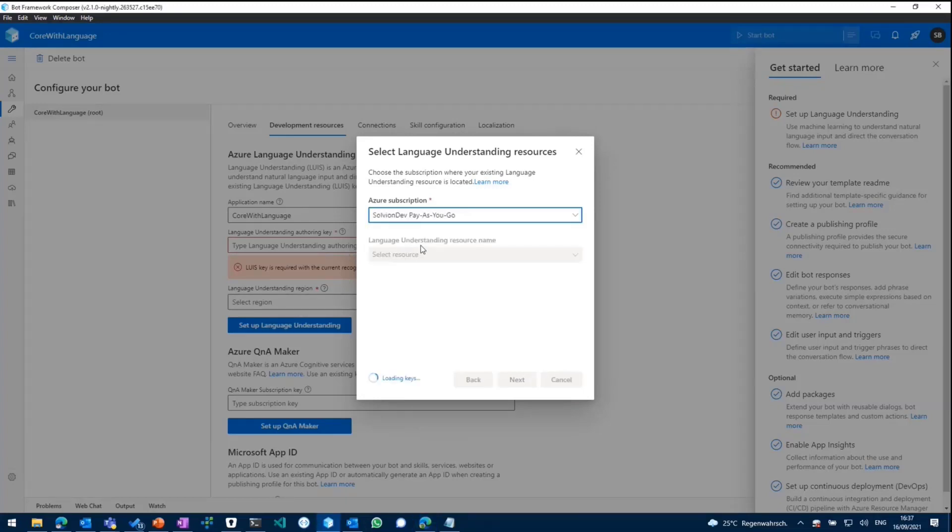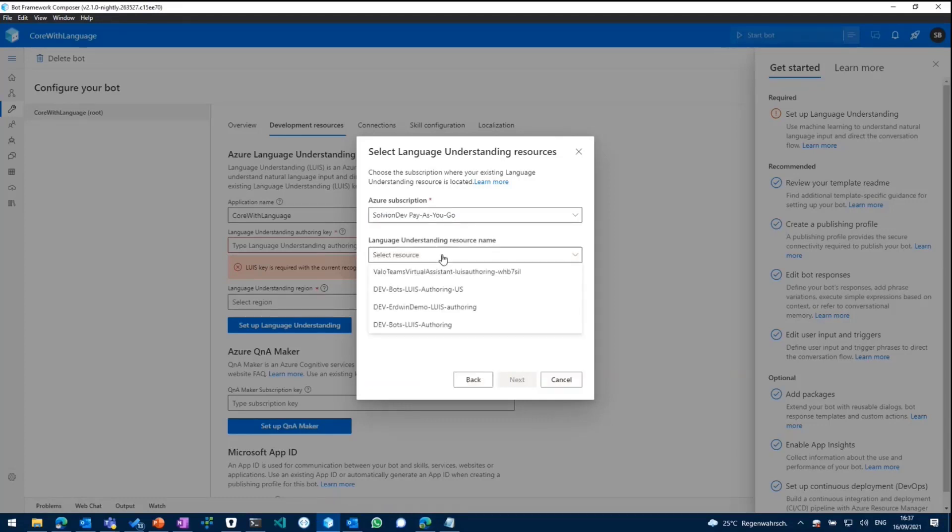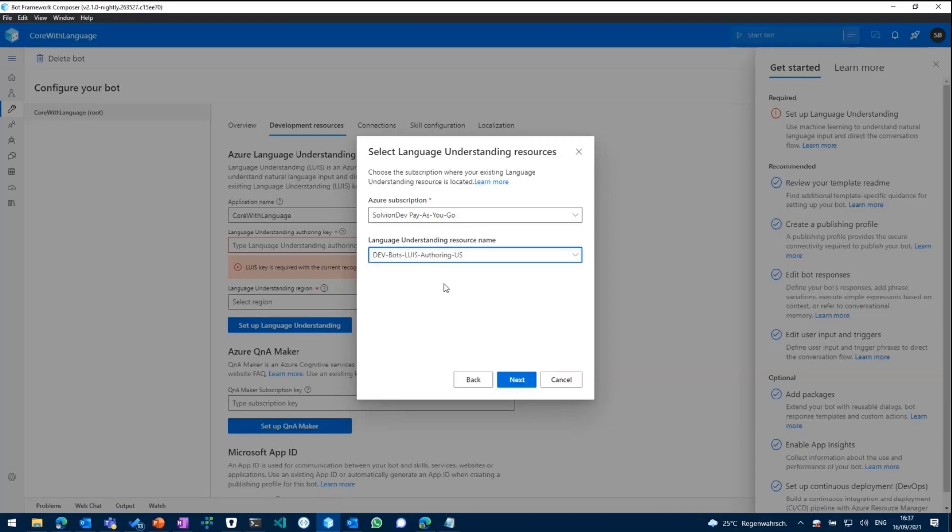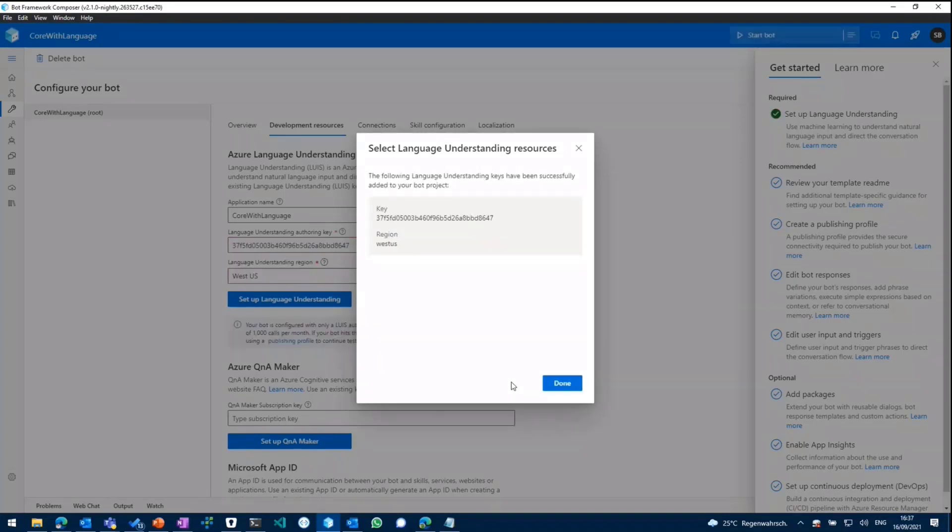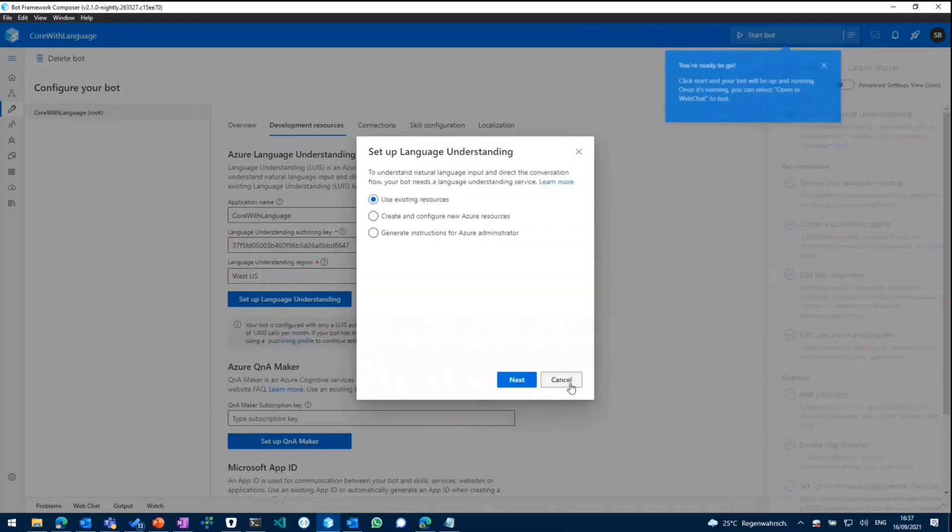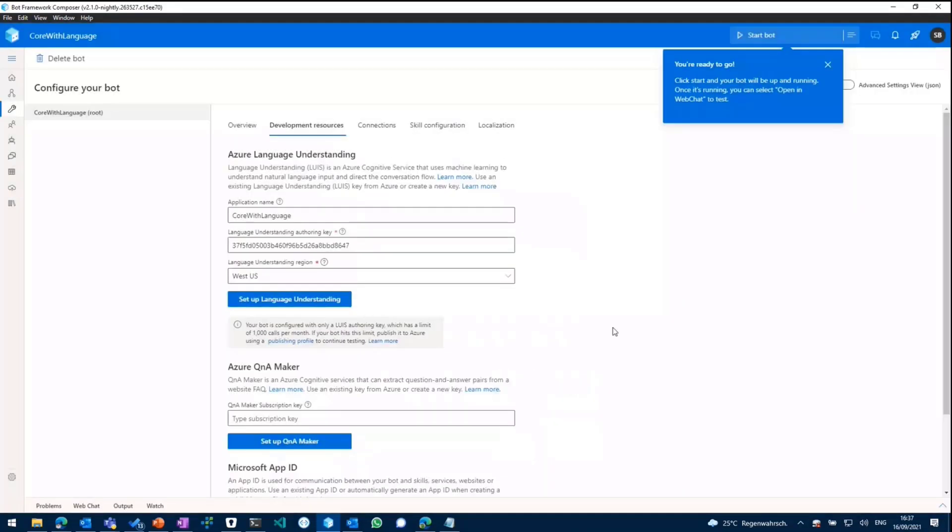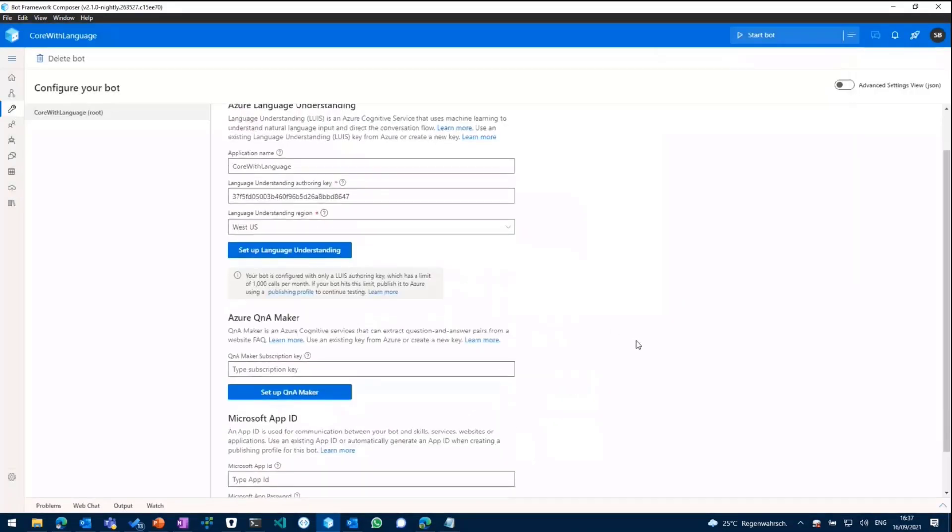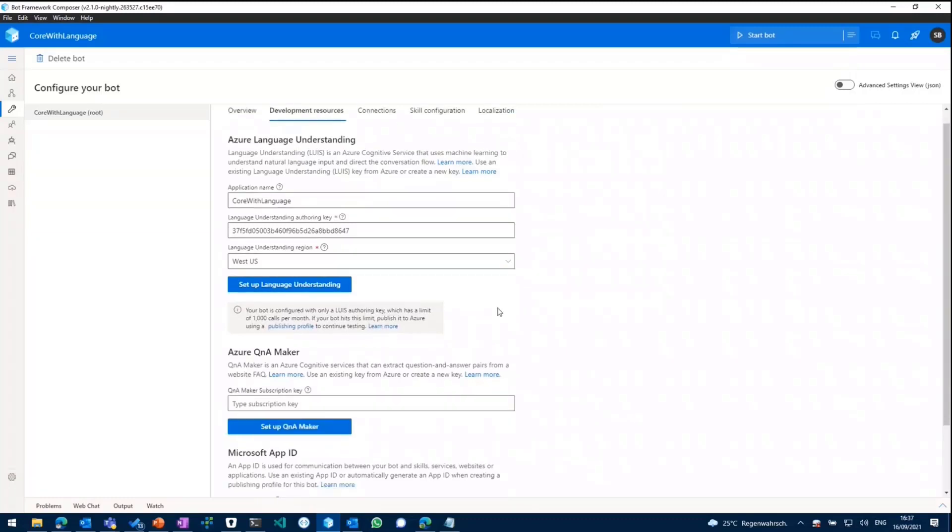let me choose from my Azure subscription, the language understanding resource name. So it's loading the keys. As of now, we can pick one of the LUIS keys and then paste it in as we can see in here.